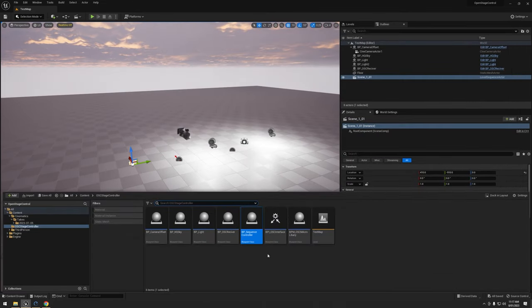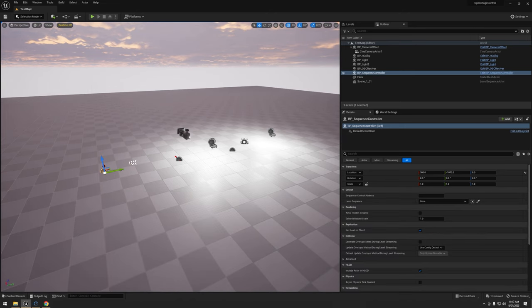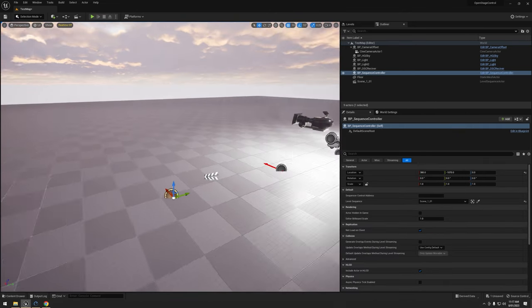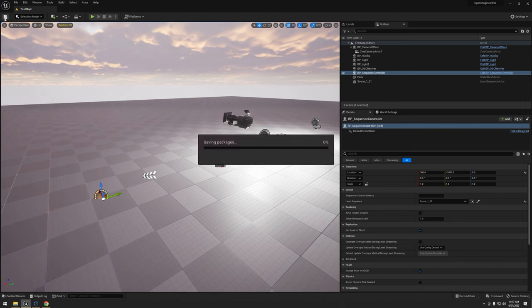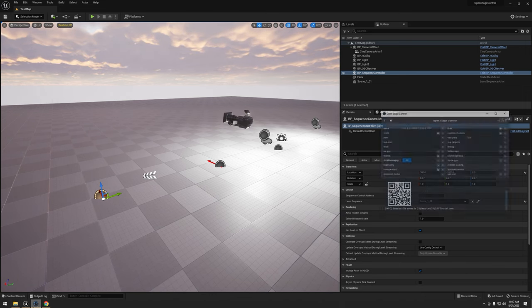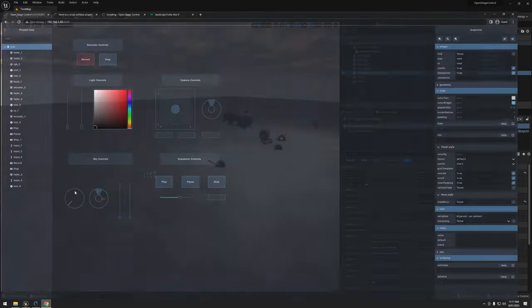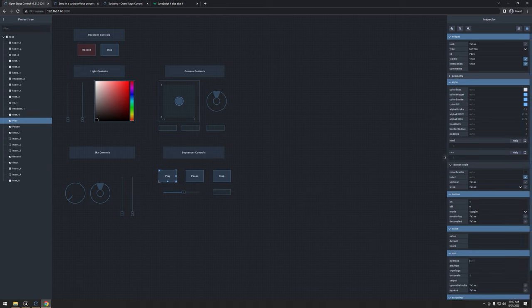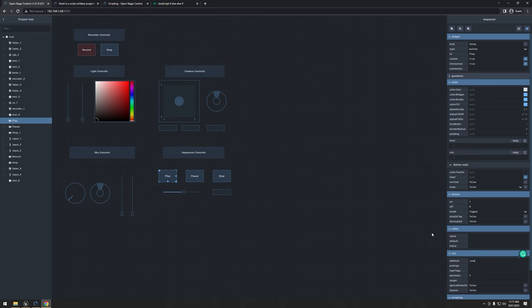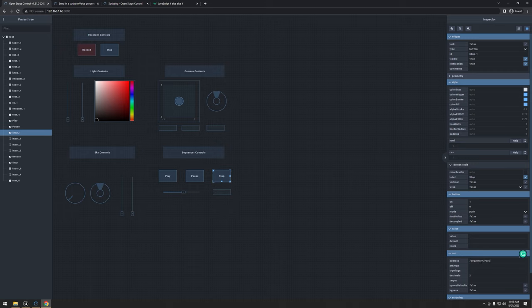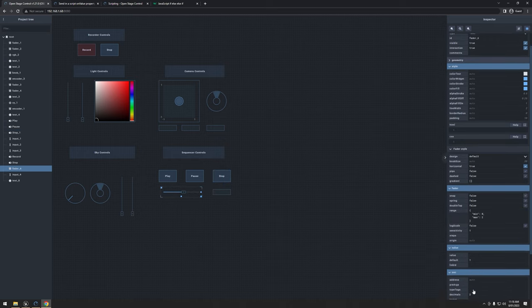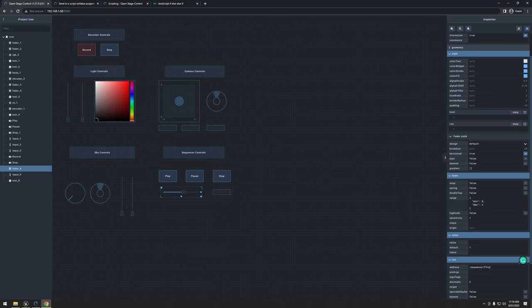So now all I have to do is drag our sequence controller out and choose our level sequence. Here it is. Save. So one thing we haven't done is in OSC, actually I haven't named all of these. So I'm going to go ahead and do that now. So under OSC here, under address, I'm going to do slash, I'm just going to call it sequencer maybe. Sequencer. And then this one's play. This one's going to be pause. This one's going to be stop. And this one's going to be time.